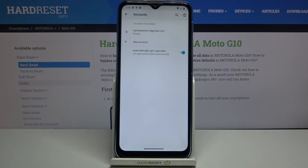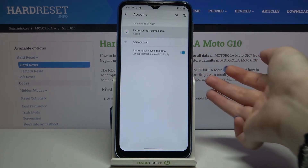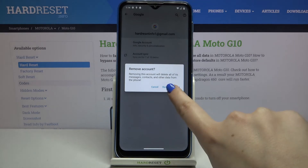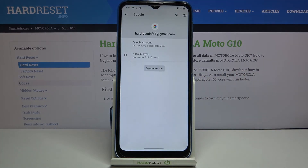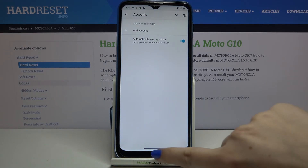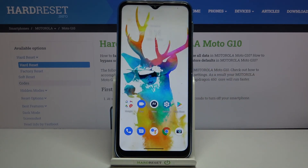As you can see, we've successfully added our Google account to this device. You can remove it whenever you want — just tap on it, tap on Remove Account, and tap Remove Account again. As you can see, it immediately disappears, meaning we successfully removed it.